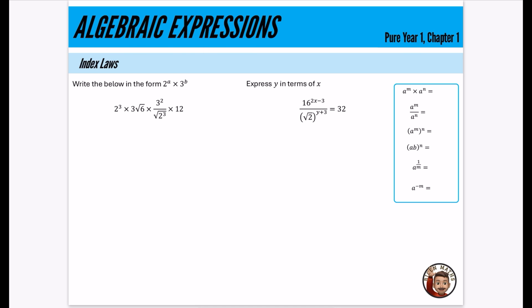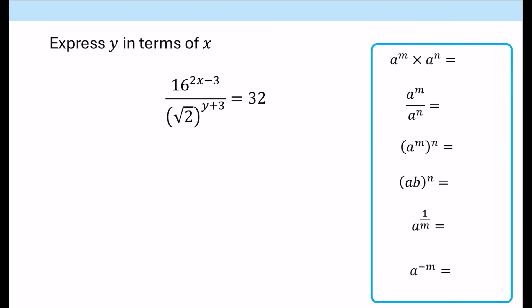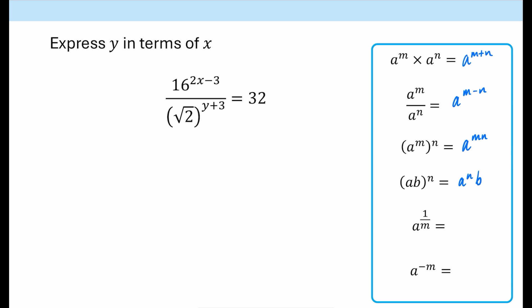The first aspect is index laws. You might want to pause the video and make sure you know these, but I'm going to fill them in. We have a to the power of m times a to the power of n — we just add the powers to get a to the power of m plus n. When dividing, we subtract the powers: m minus n. With brackets, we multiply the powers: a to the power of mn. When two things are multiplied all to a power, the power applies to each part separately, and it's worth knowing this can go in reverse.